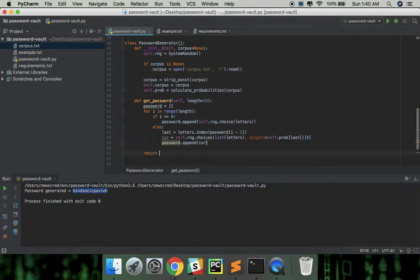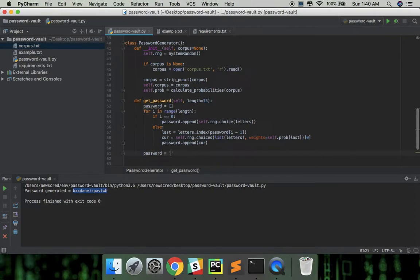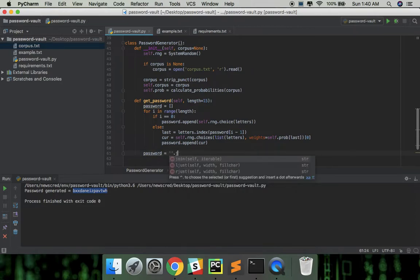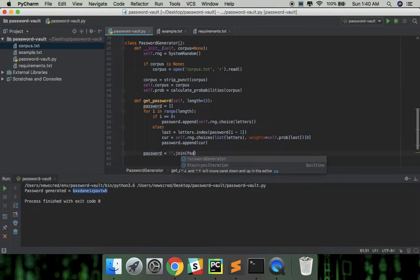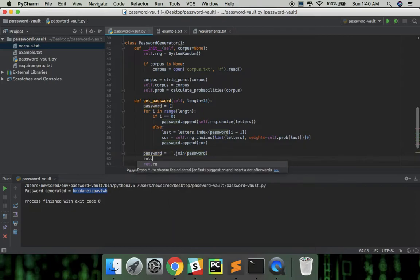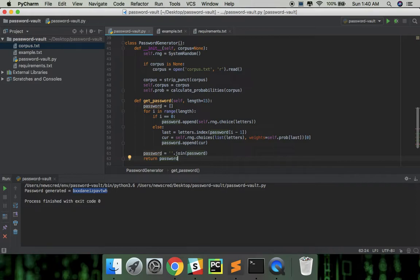Finally, converting the password to a string. And tada, we're almost done.